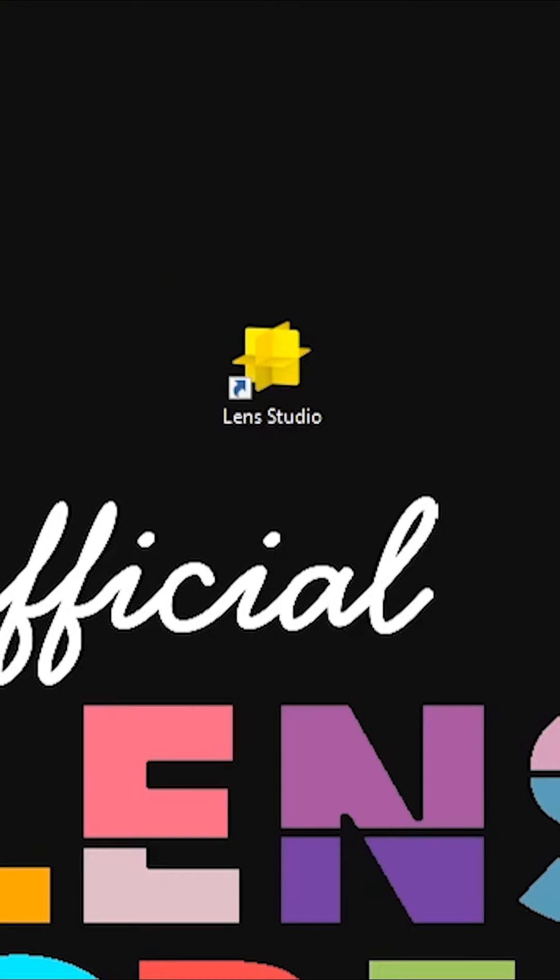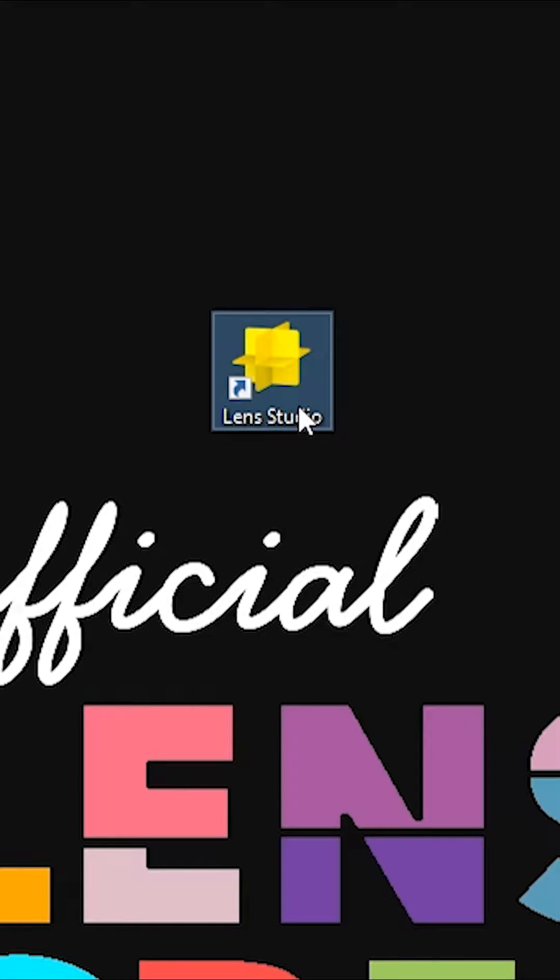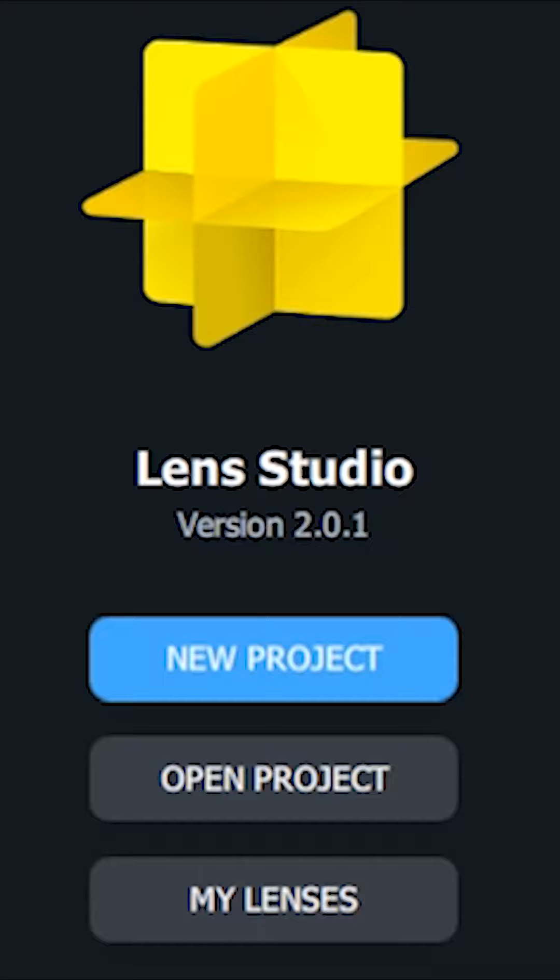In this episode, we'll be going over how I made my no-face lens. This lens removes your face, leaving it completely blank. I'll be showing you how I achieved this effect using Snapchat's lens creation program, Lens Studio. Let's hop right in.